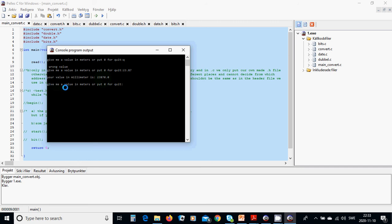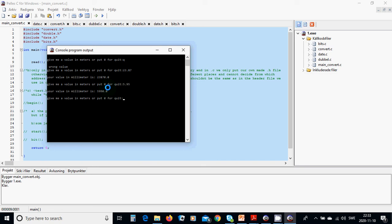Give me a value in meter or put zero for quit. And we are going to use 5.95 and the value is 5950 millimeter.